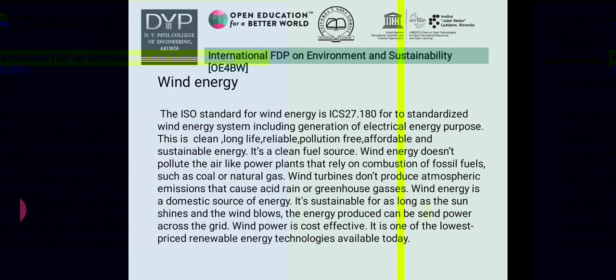For wind energy, the ISO standard ICS 27.180 standardizes wind energy systems including generation of electrical energy. Wind energy is clean, long-life reliable, pollution-free, affordable, and sustainable. Wind turbines don't produce atmospheric emissions that cause acid rain or greenhouse gases. Wind energy is a domestic source of energy sustainable as long as the sun shines and wind blows, and wind power is one of the lowest-priced renewable energy technologies available today.